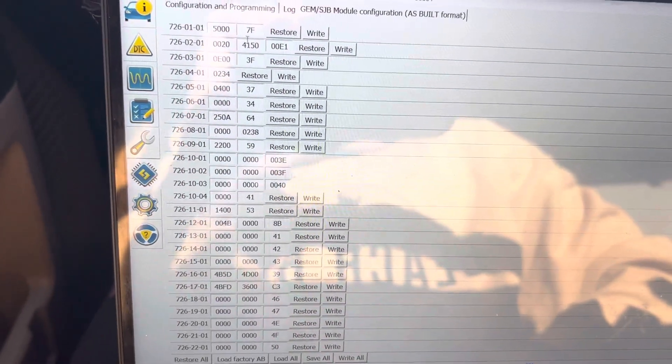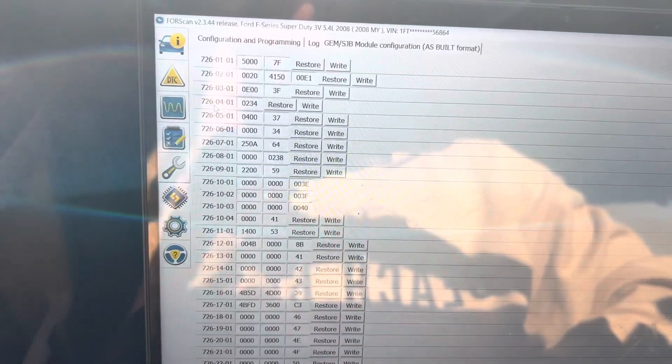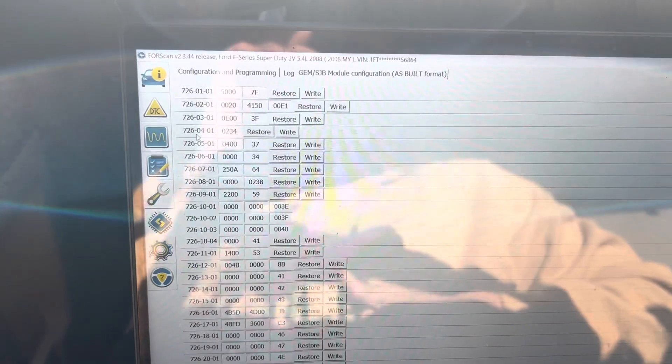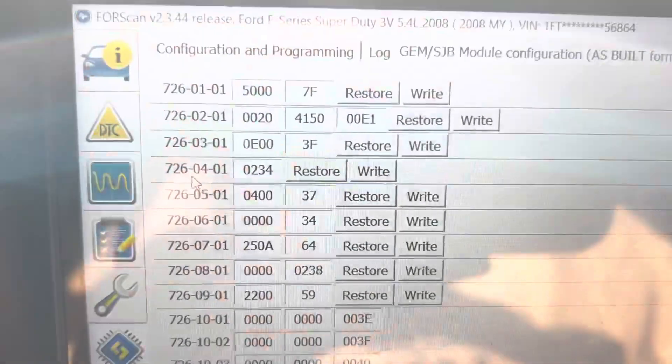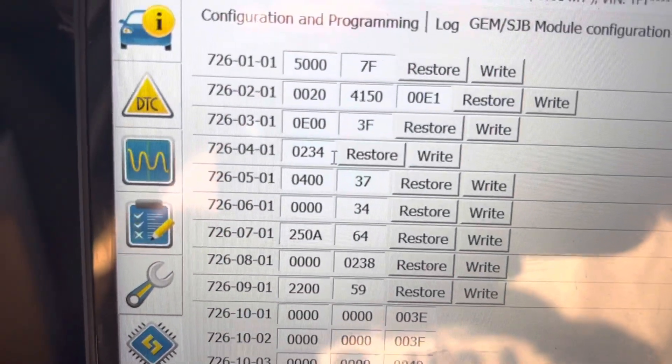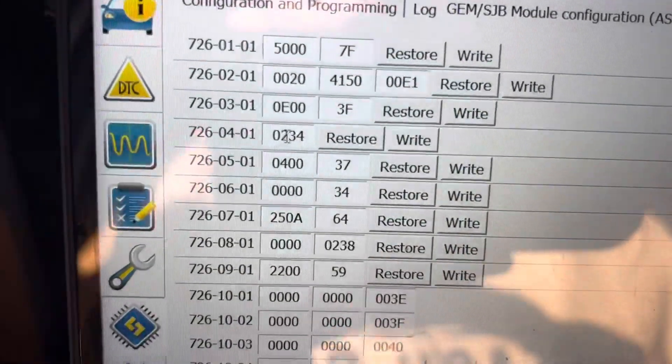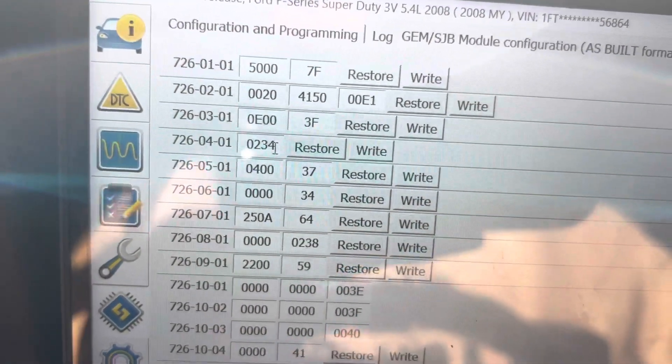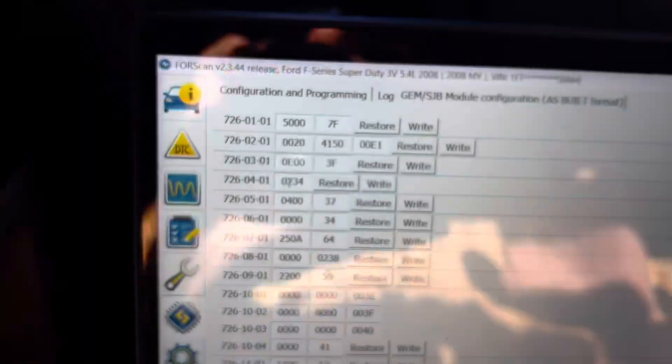What you're going to go to is right here: 726-04-01. You're going to have, it's going to say 00 and then your number. It's 34 for me.